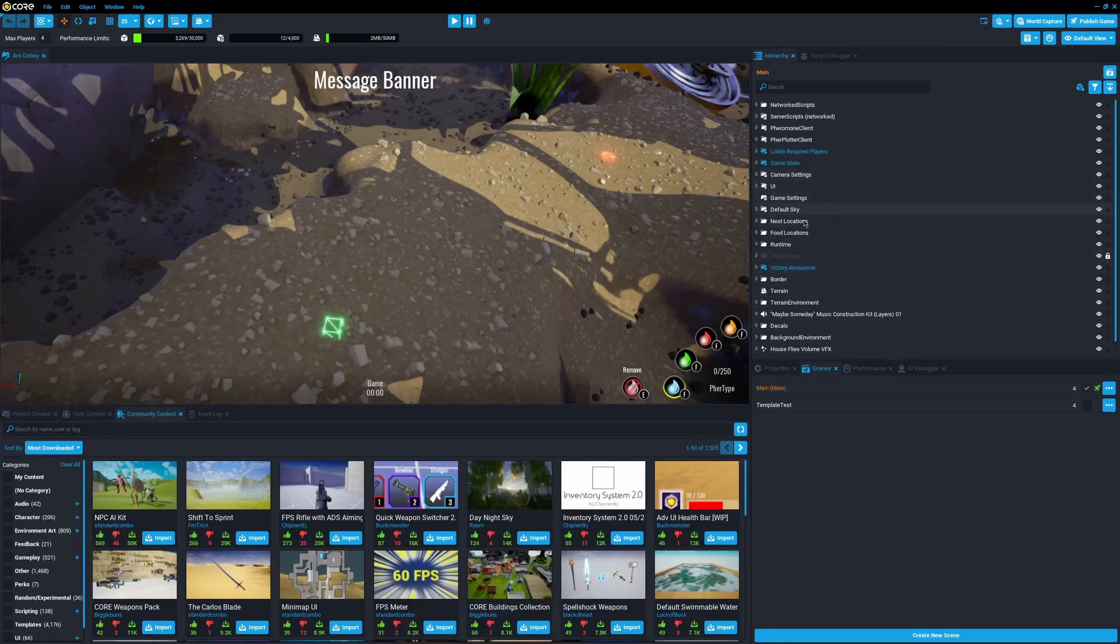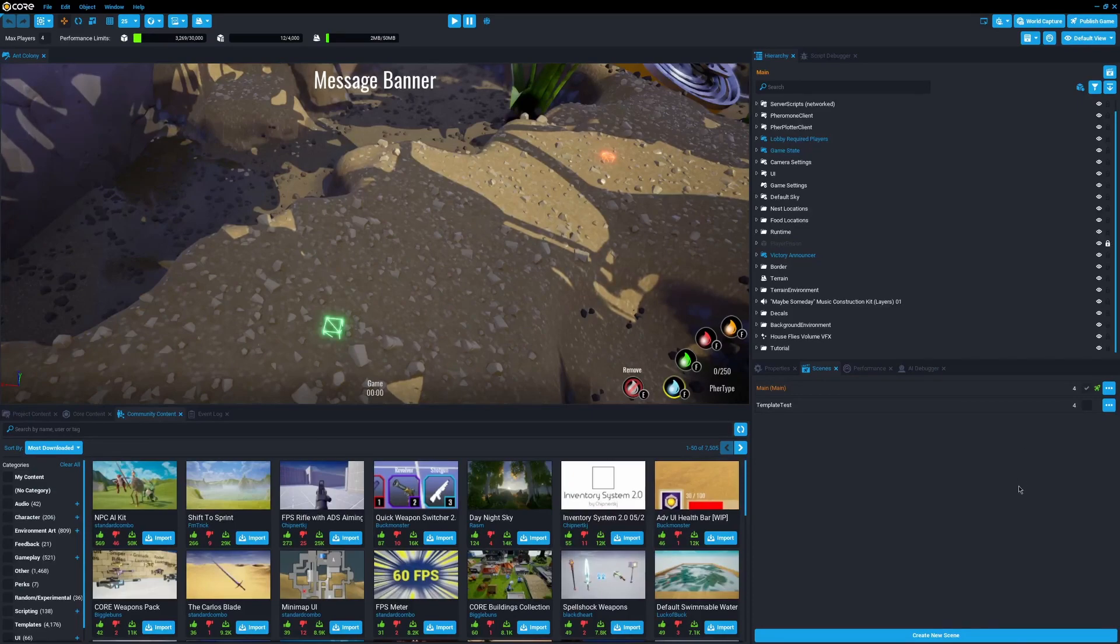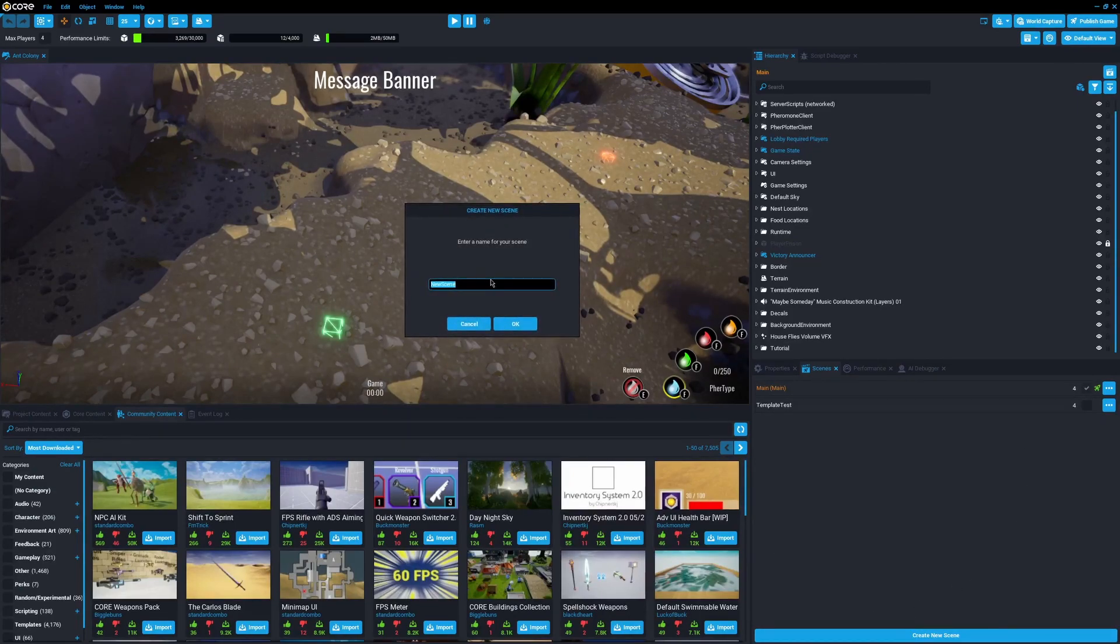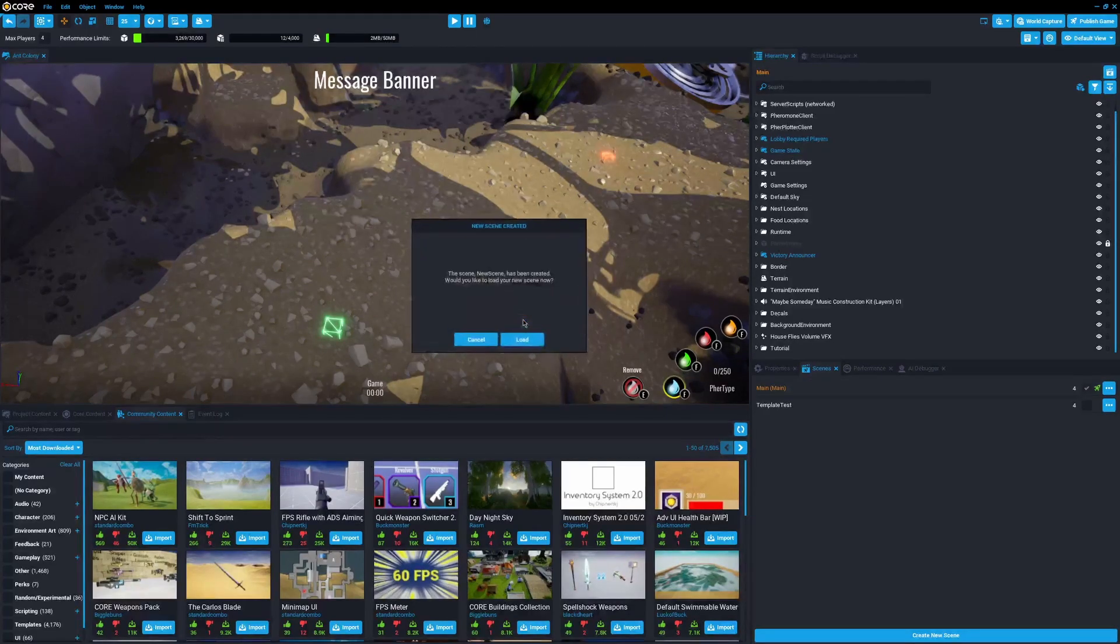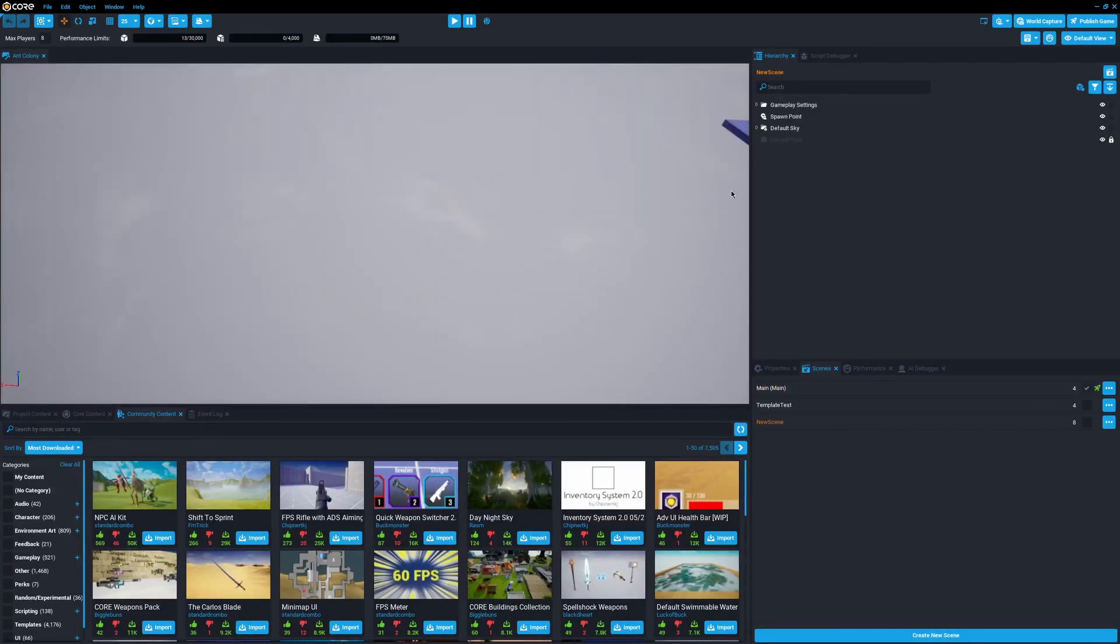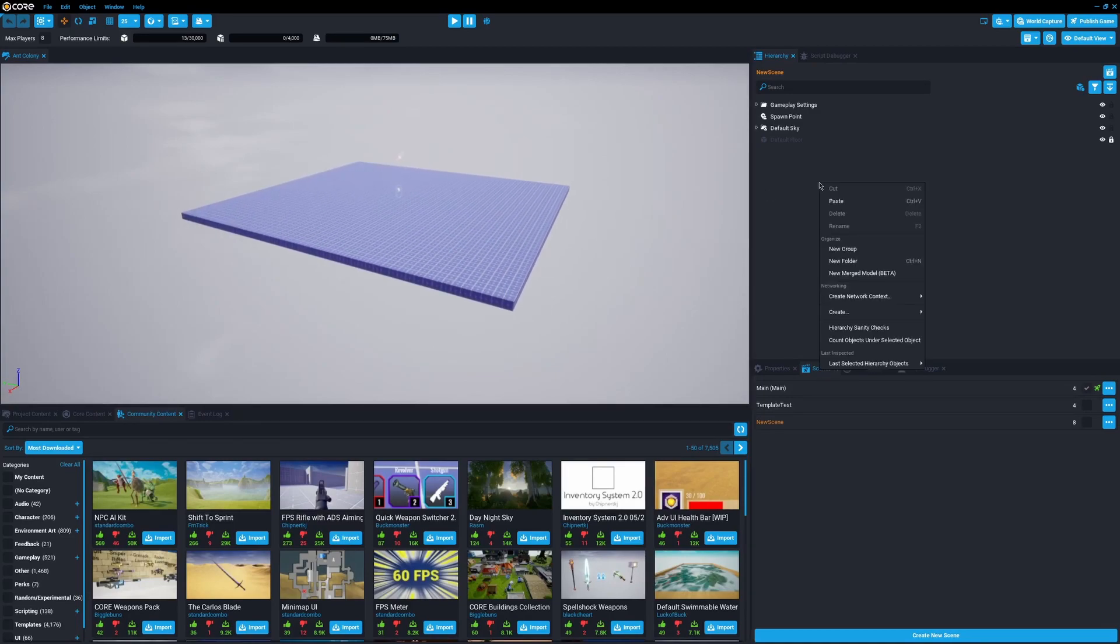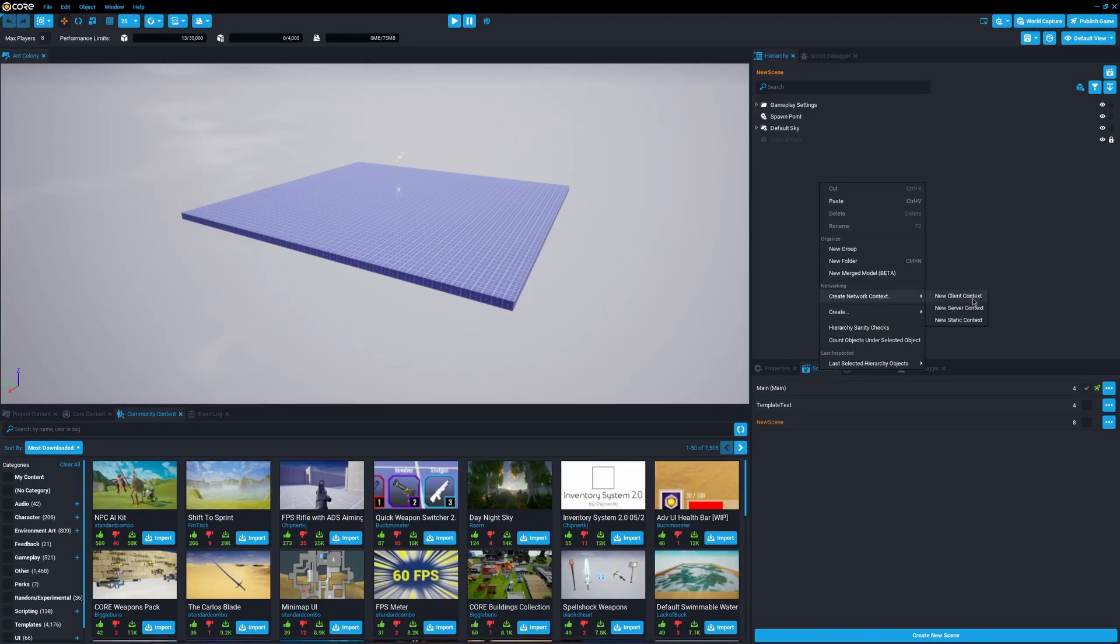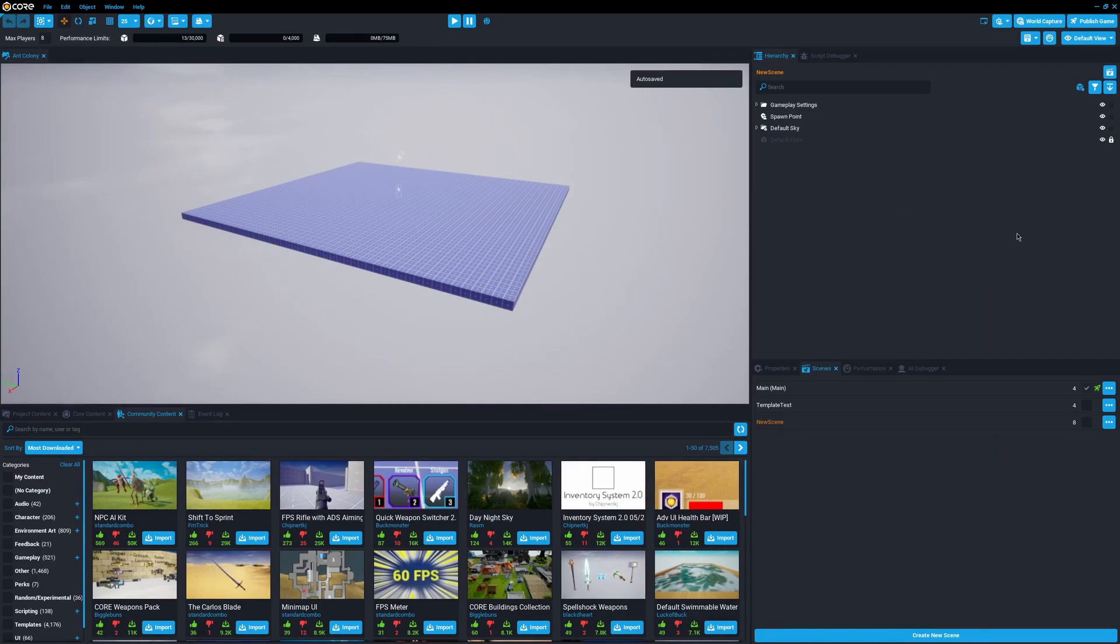One thing I really liked was the idea of network context. You can add these things in Core called network context - there's client, server, and static. These are basically like starter player in Roblox for new client context, server storage and server script service for new server context, and static context is similar to replicated storage and the workspace.